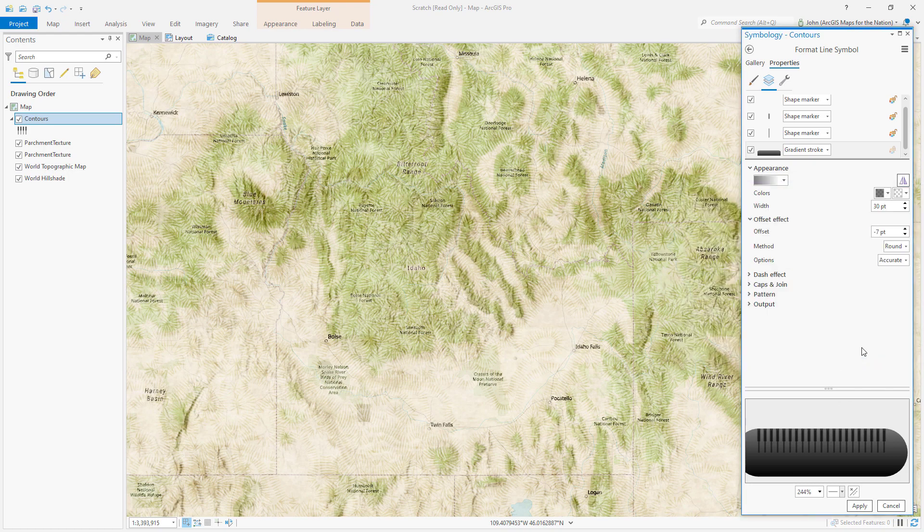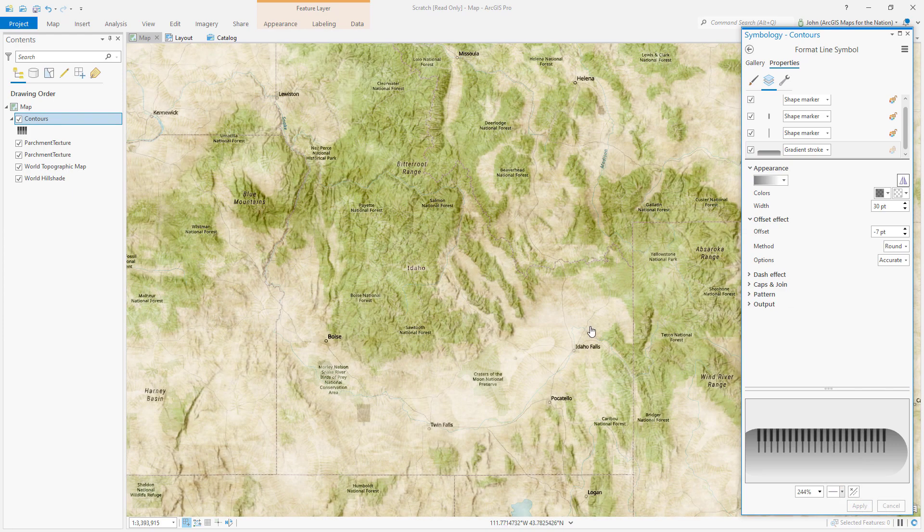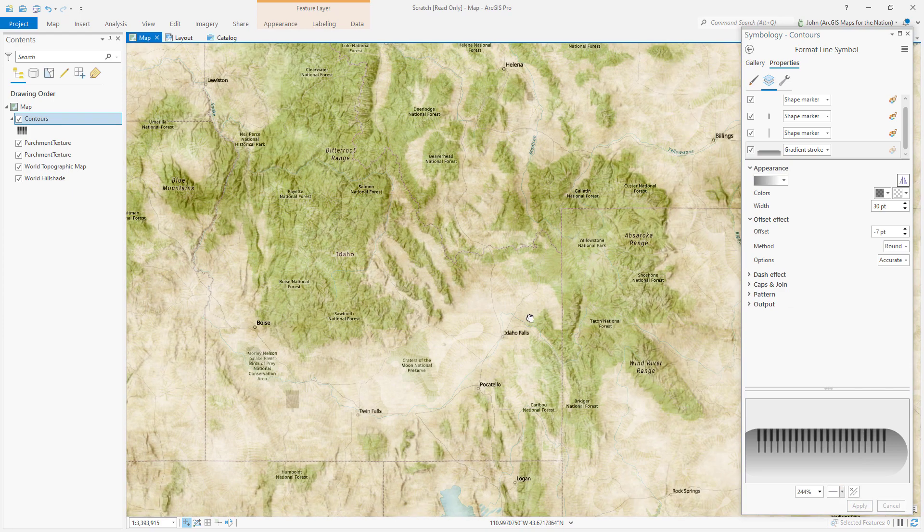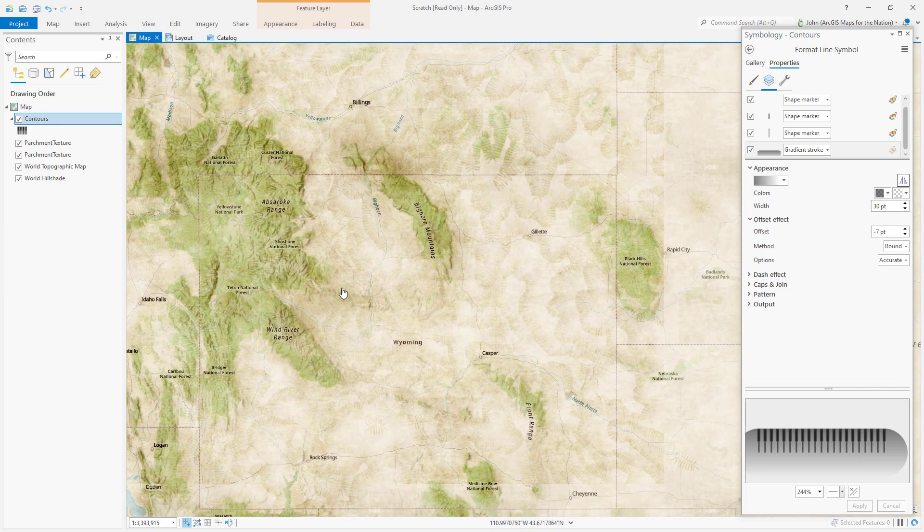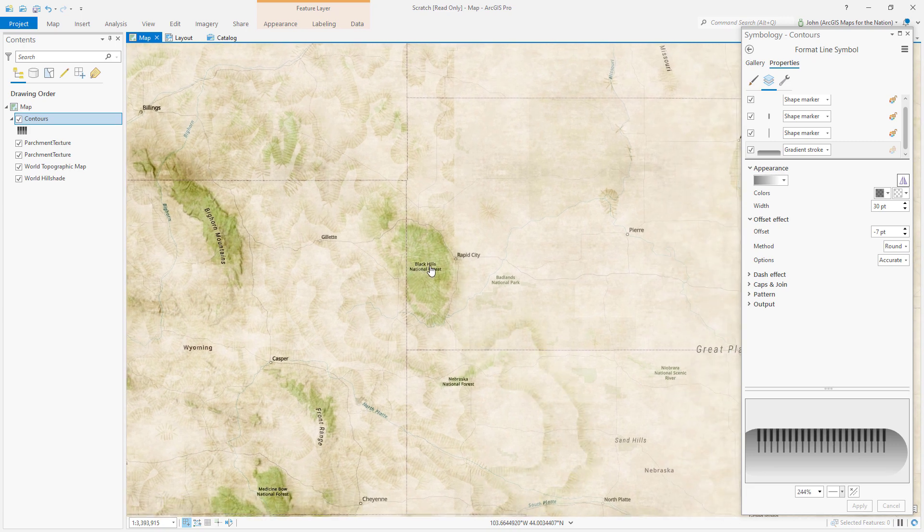Okay so we've got this kind of fall off opacity happening. Let's see. It's pretty subtle but let me pan over to these areas in the great plains. Isn't that interesting?